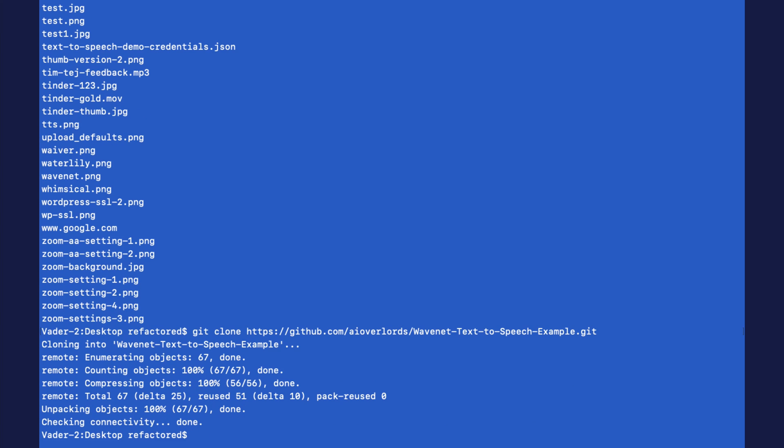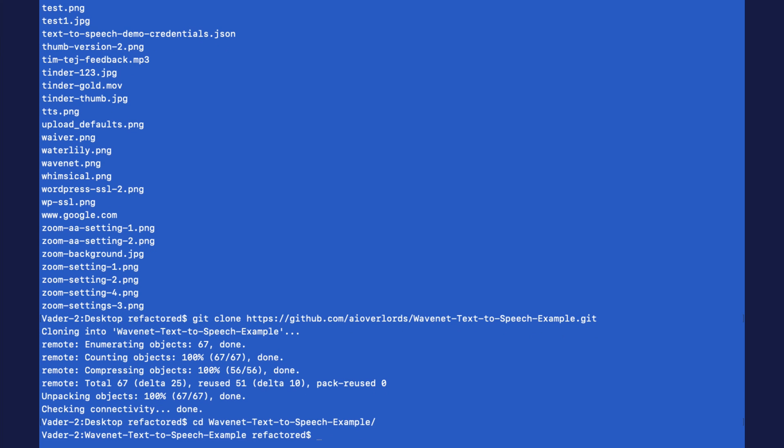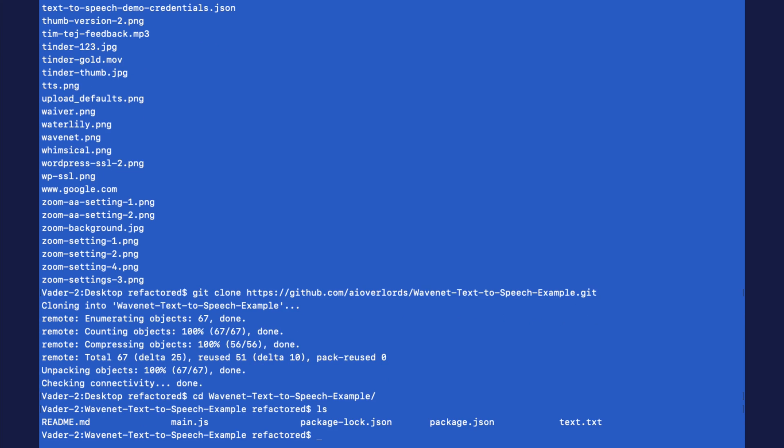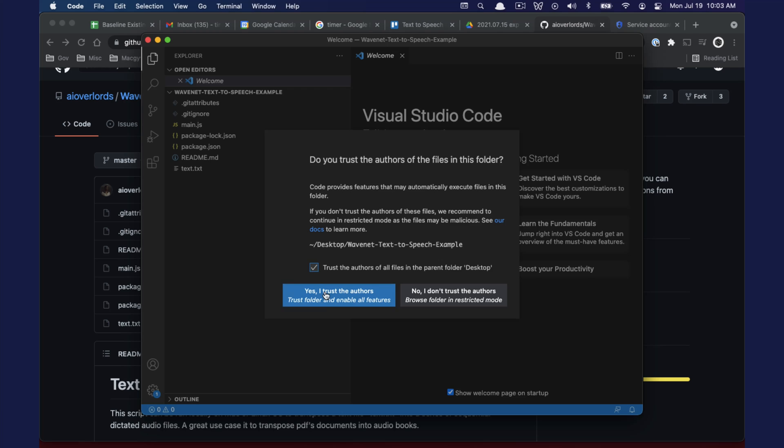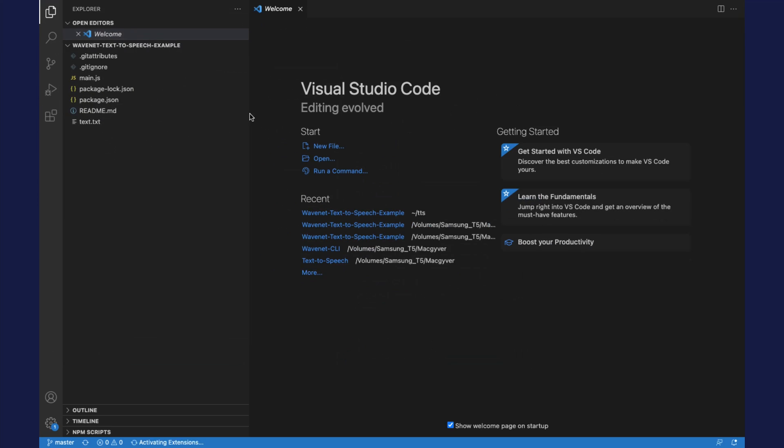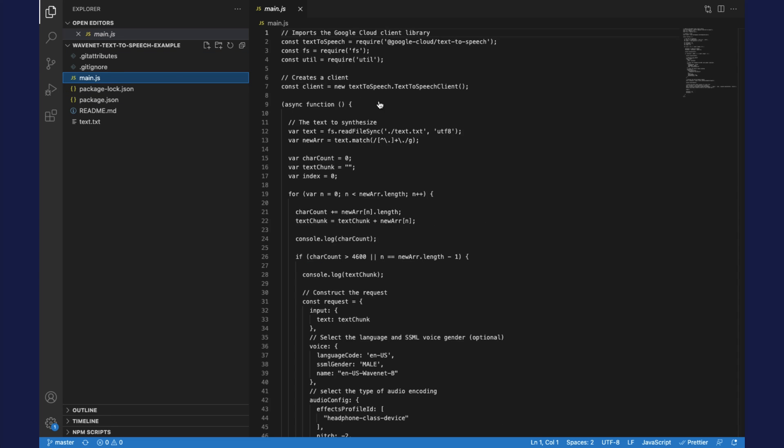Now I'm going to navigate into the repository. Let's open this up in VS Code so we can play around with it. The main file is literally this main.js file.